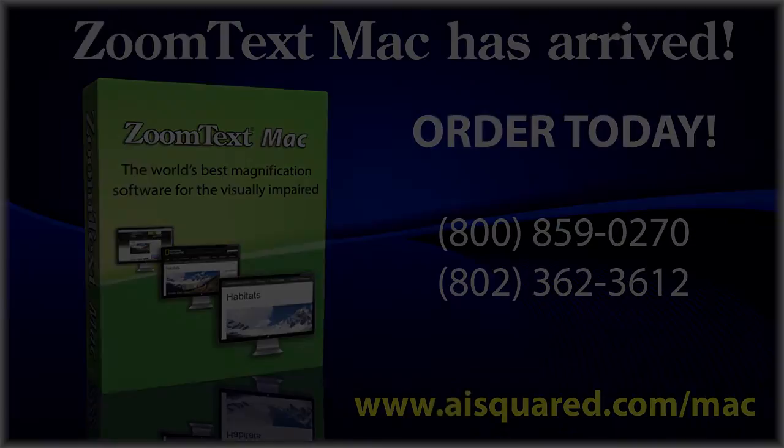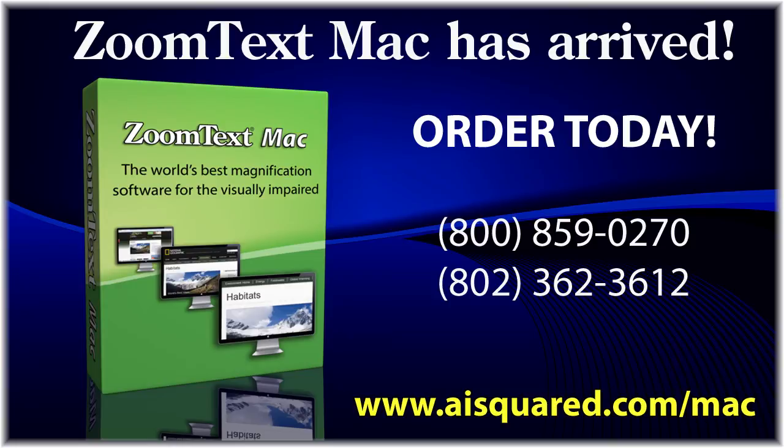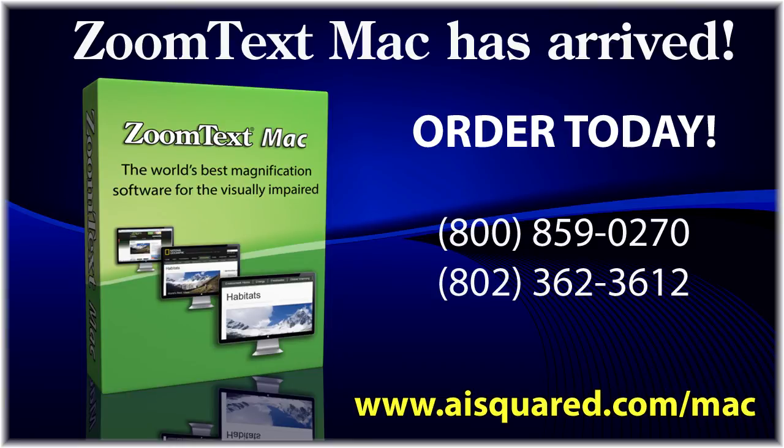For more information, including pricing, or to download a free trial of ZoomText Mac, go to our website at www.aisquared.com/Mac. Or call us toll-free at 800-859-0270, or you can also call area code 802-362-3612.